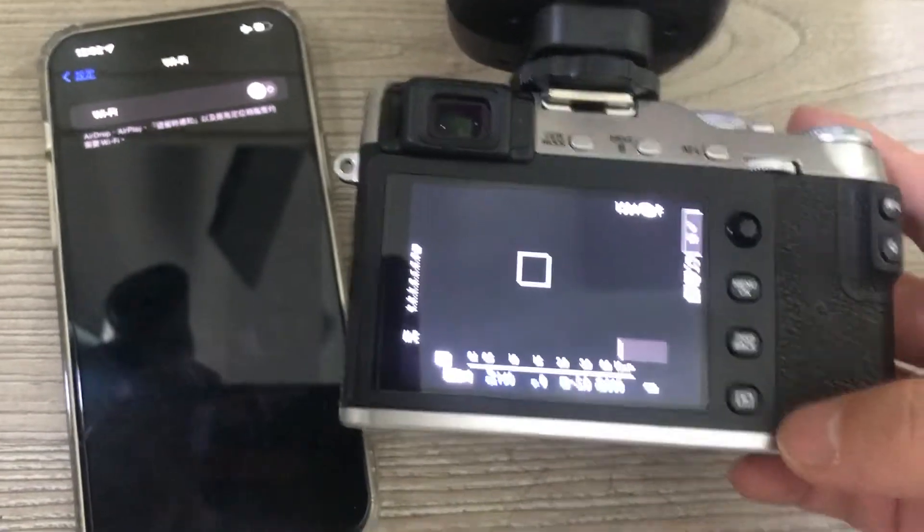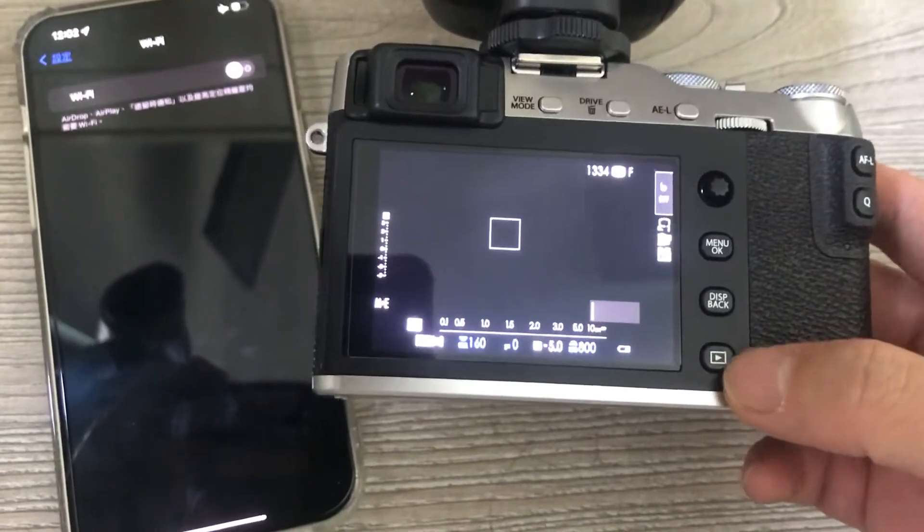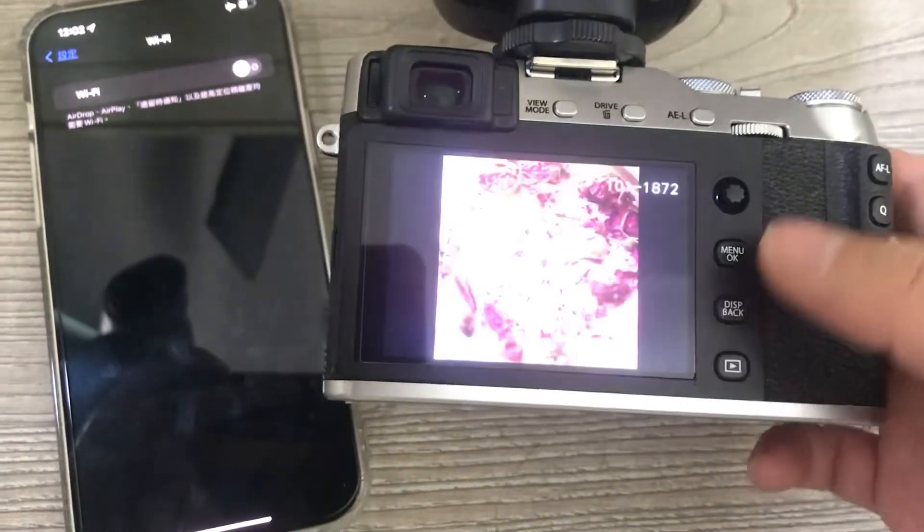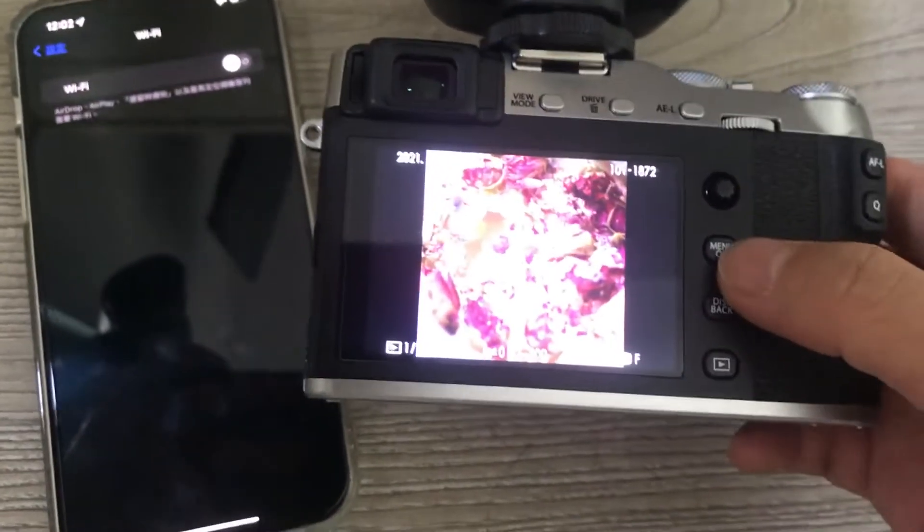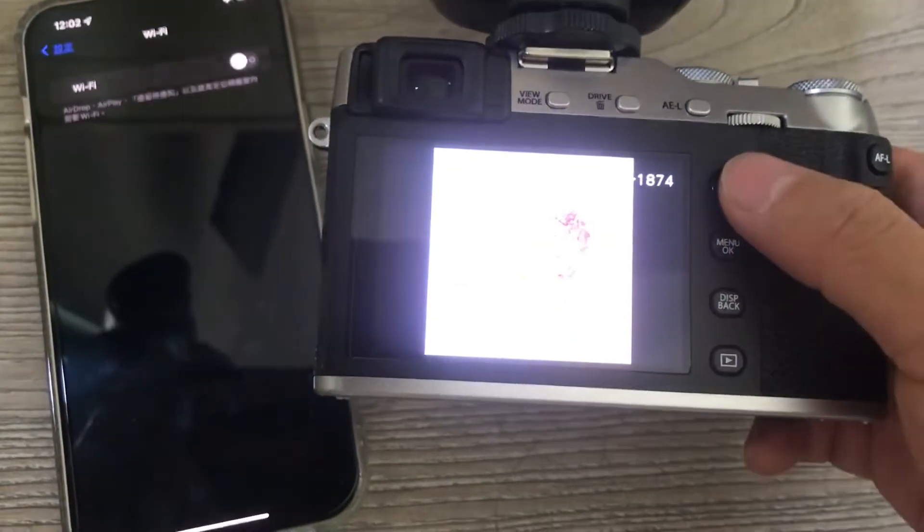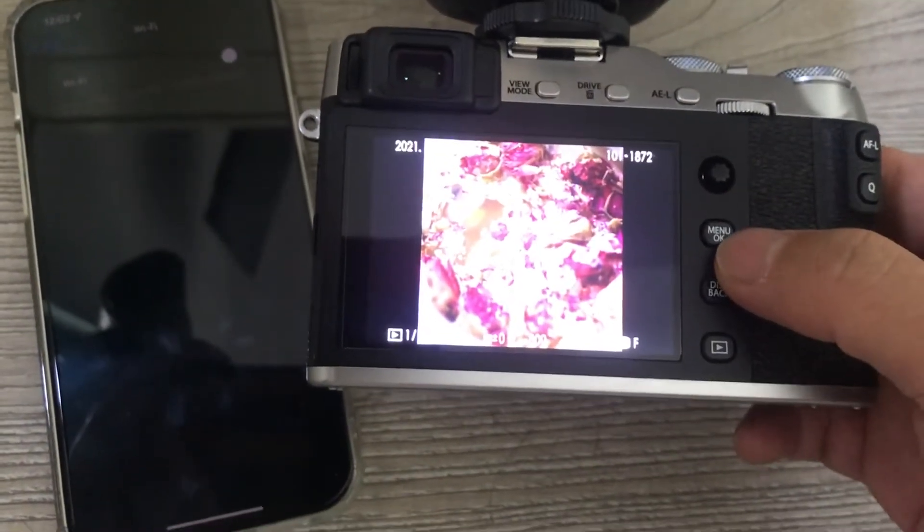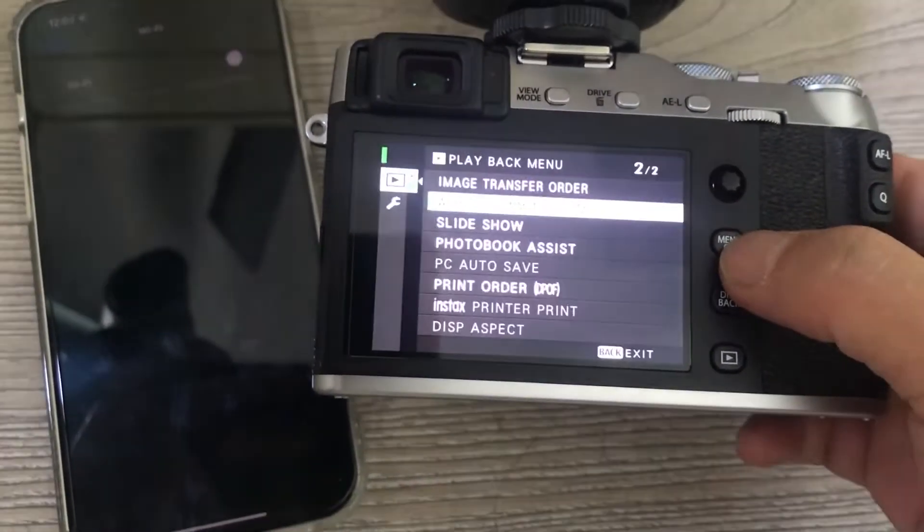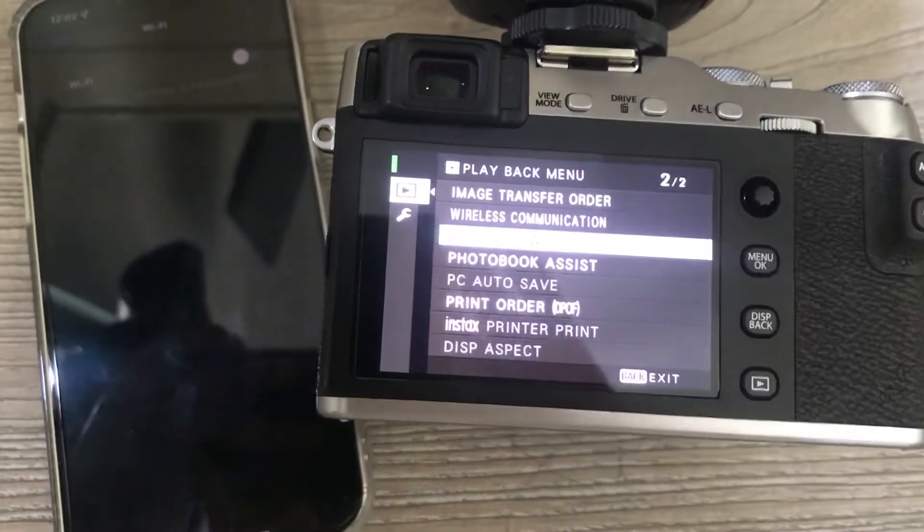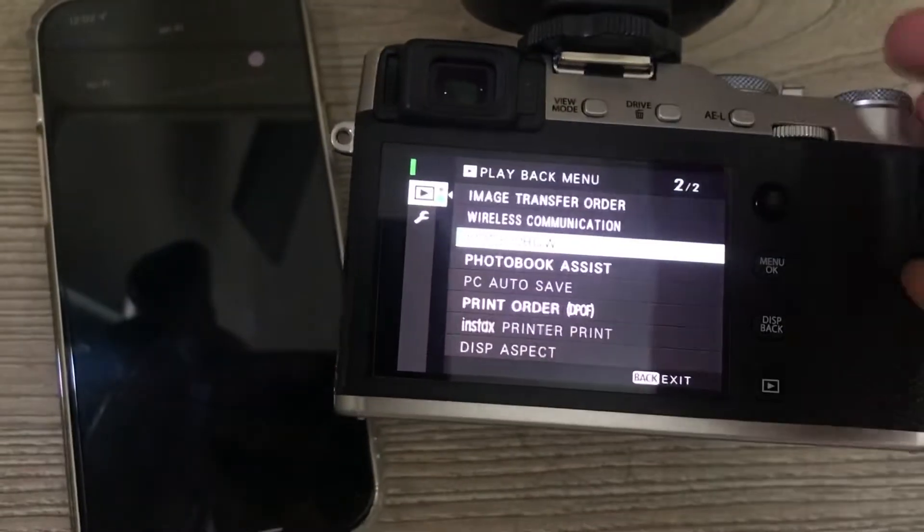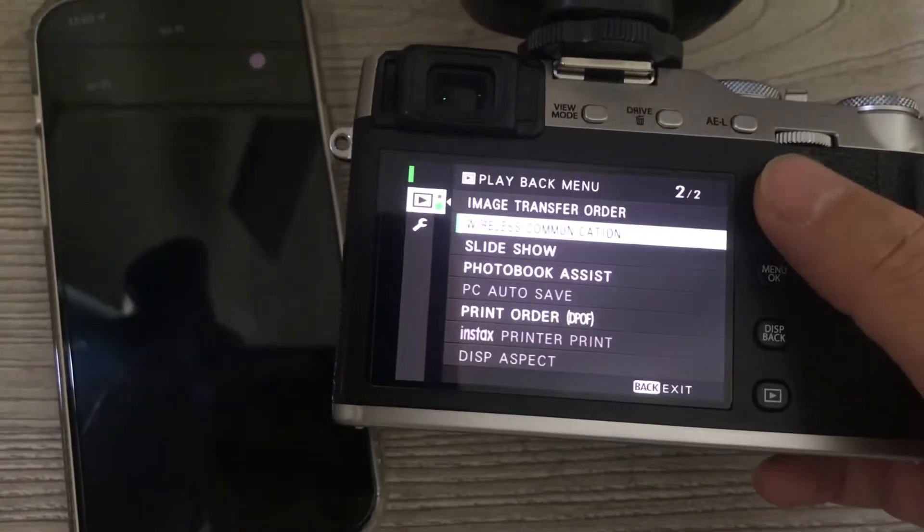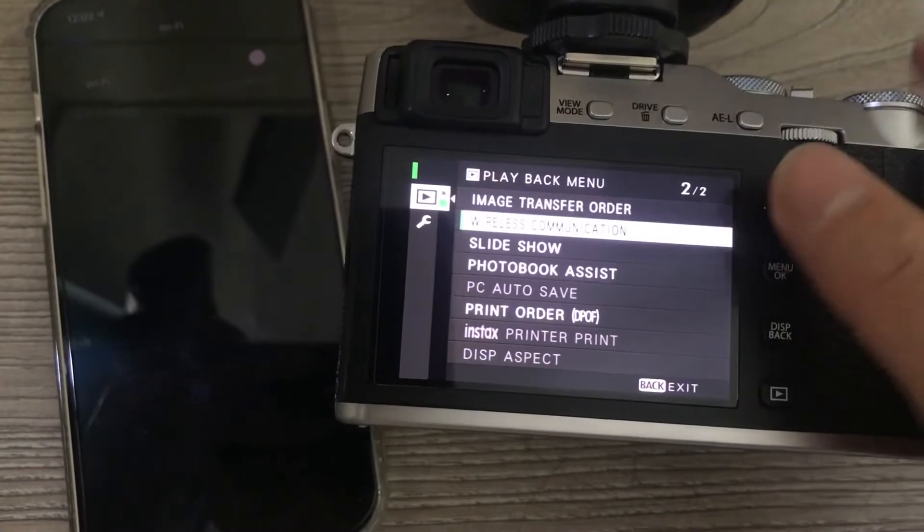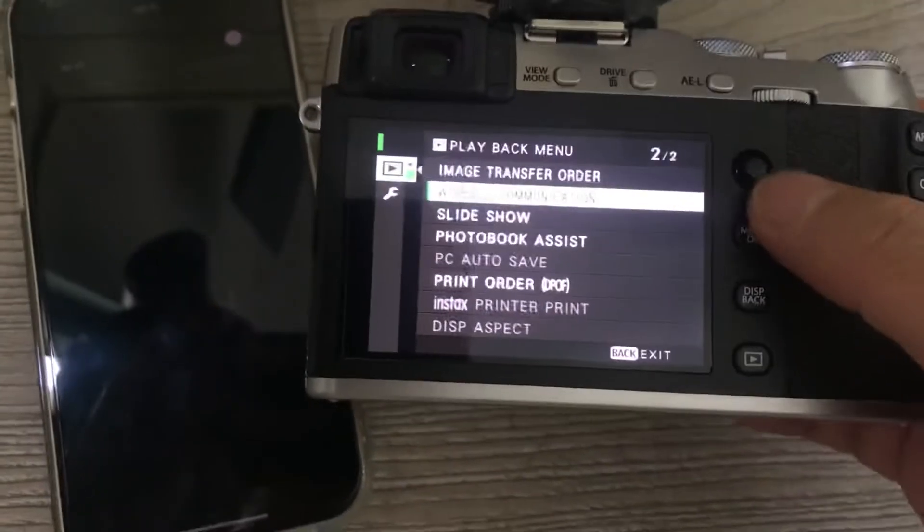Okay, first hit play and choose an image. Hit menu, then go to wireless communication.